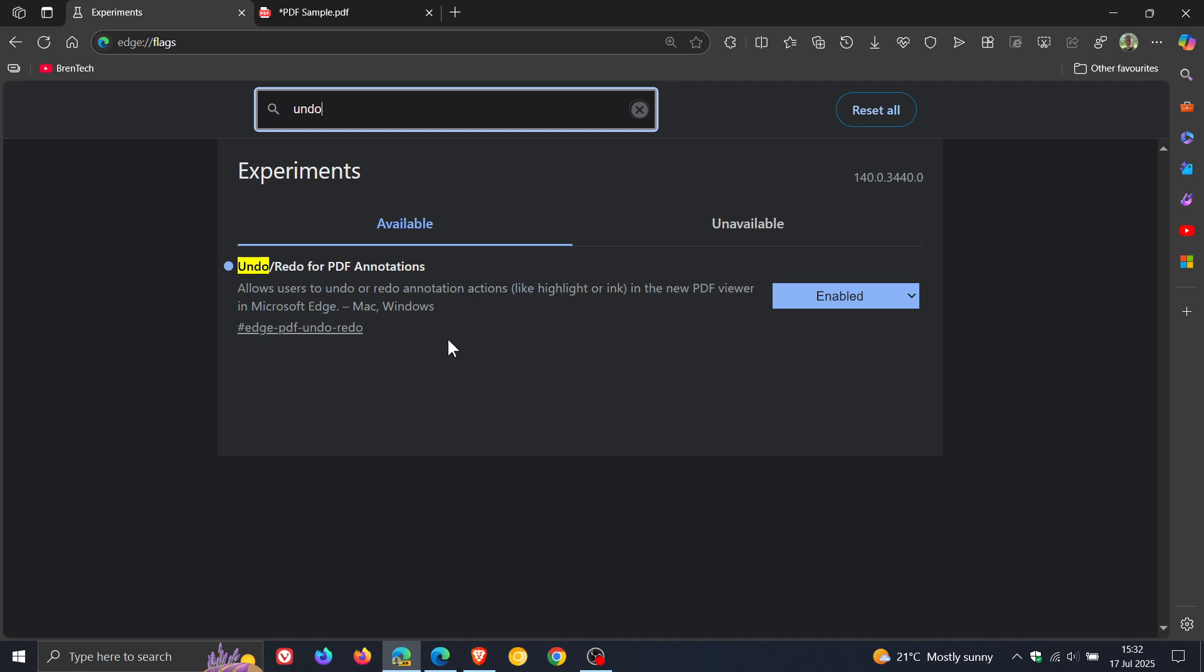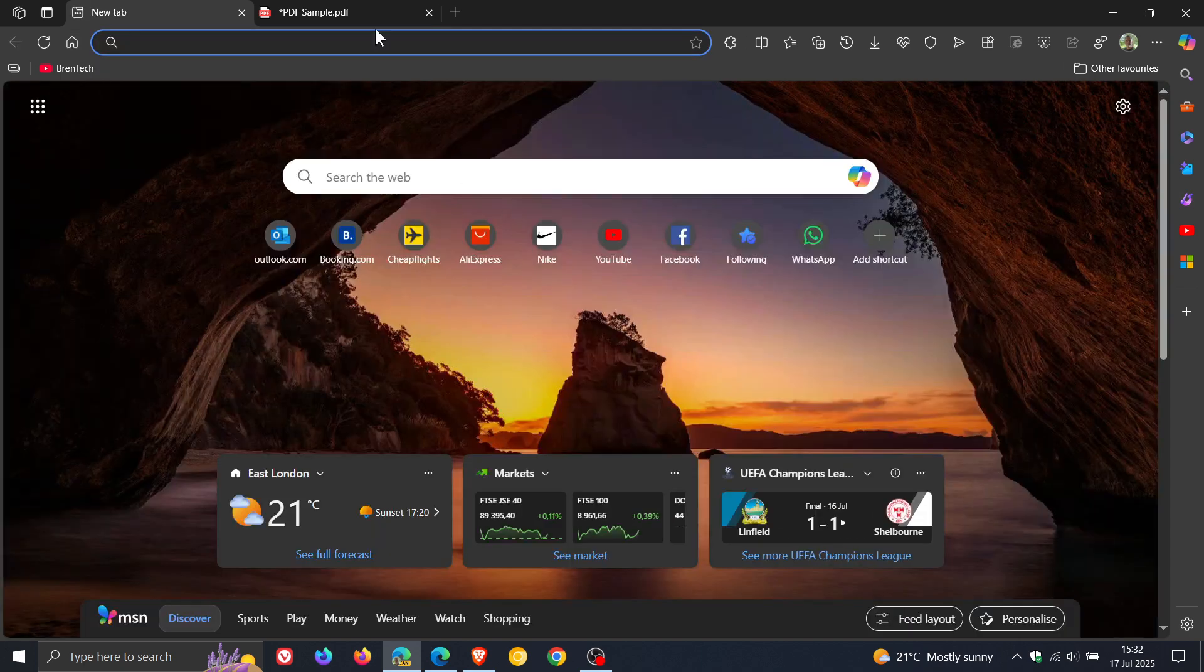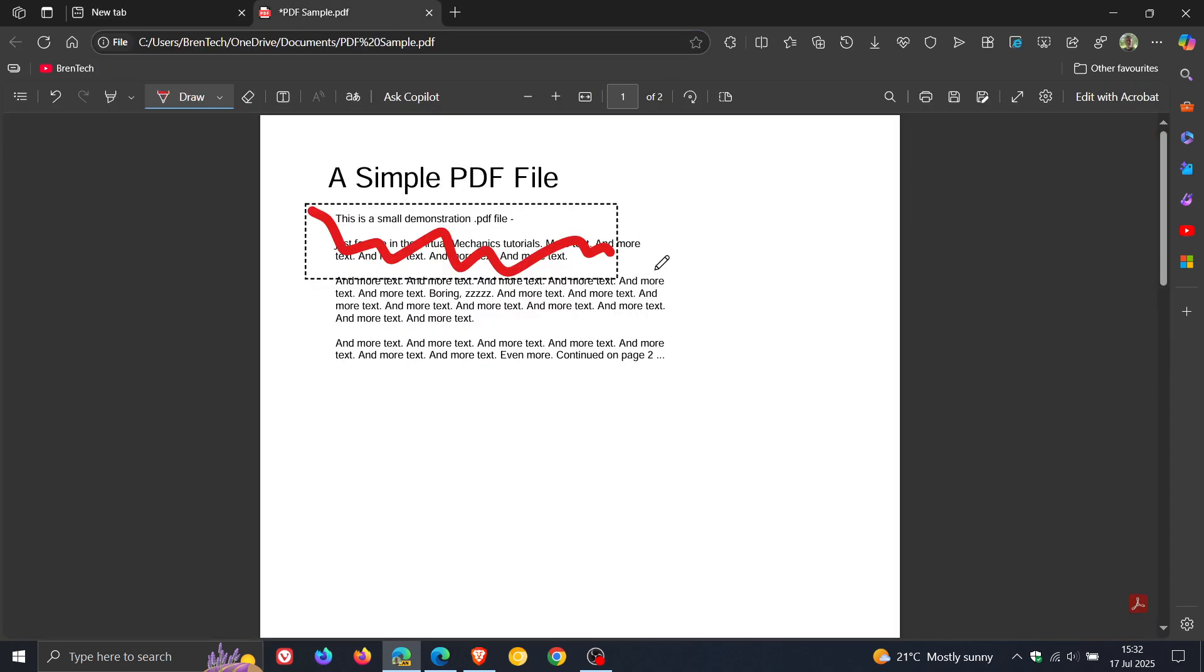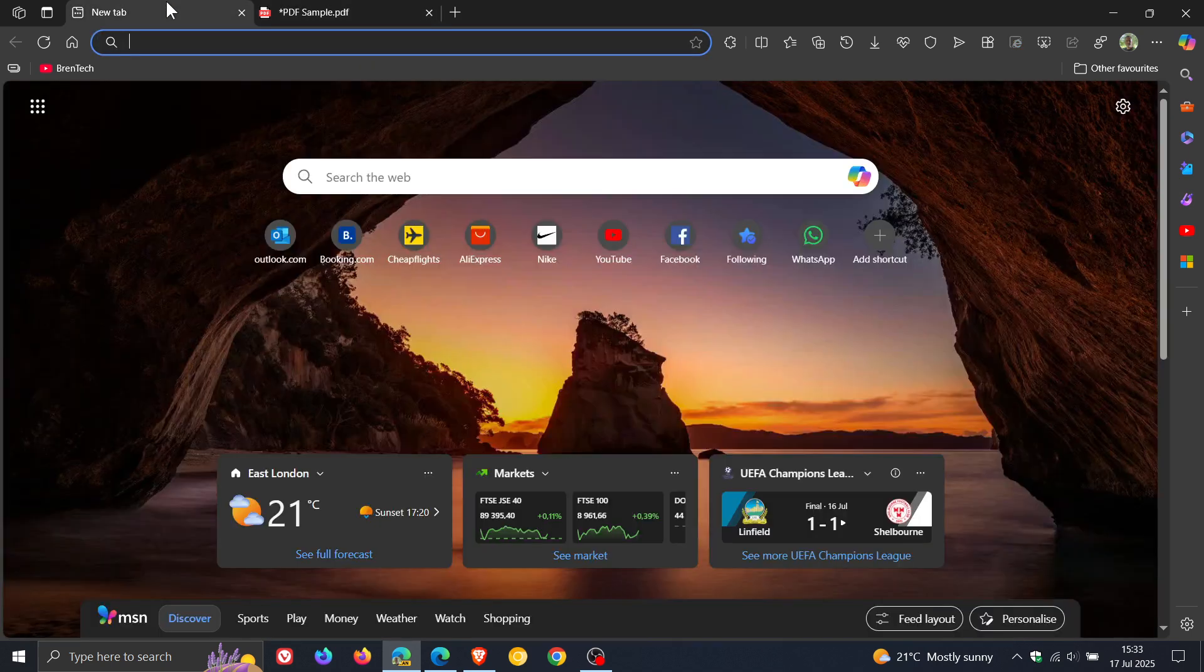And this flag, as of posting today, is not available yet in the stable version. But I think there's a good chance, because this flag is now available and it has been in testing for a good couple of months, that this will make it down to stable. And I hope it does, because I think it'll just make the PDF reader and viewer in the Edge browser a lot better in the long run. So thanks for watching, and I'll see you in the next one.